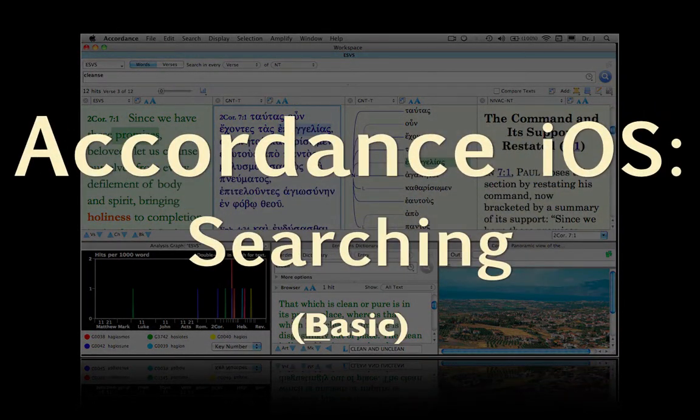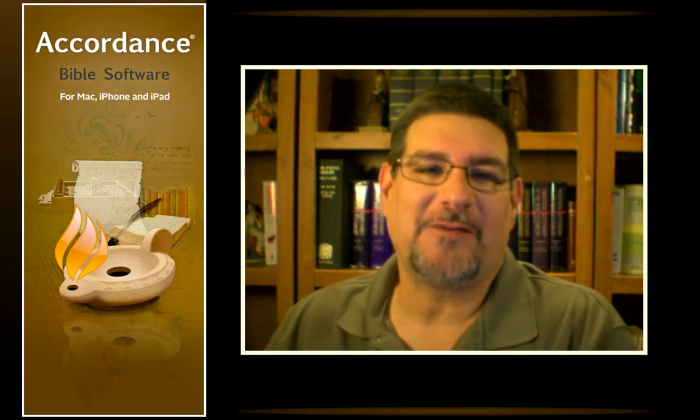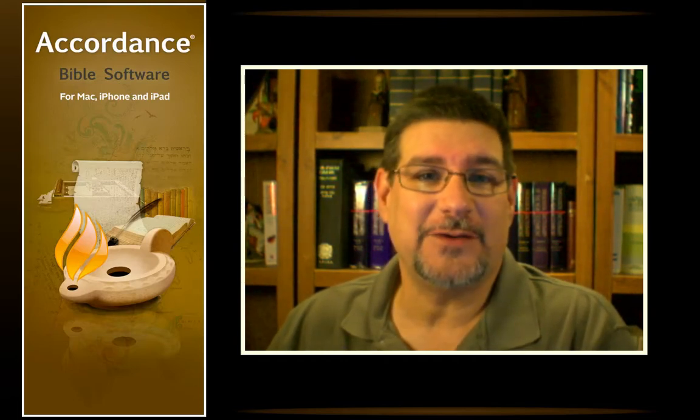Accordance for iOS: Searching. This podcast is at the basic level. It requires no knowledge of Accordance Bible software or Hebrew or Greek. While many people use Accordance for iOS just as a basic Bible reading app, it is actually far more. It includes the most powerful Bible search engine in the world, just like our desktop version. It is fast, accurate, and easy to use, but can also perform very sophisticated searches, all without forcing users to memorize complicated command codes.